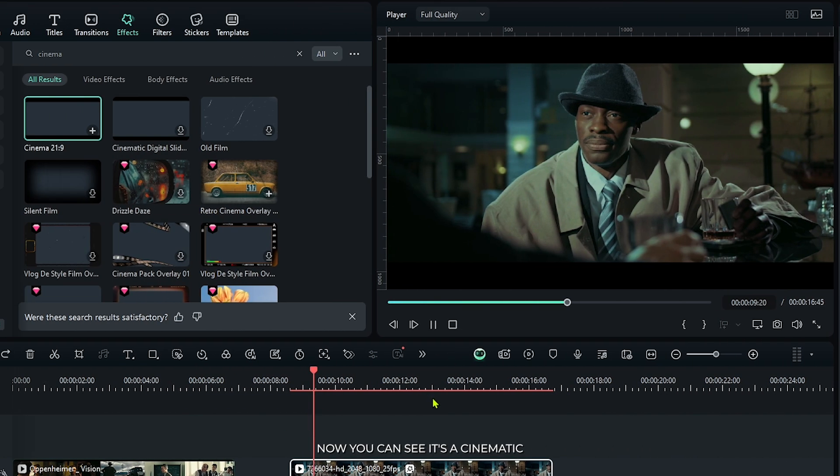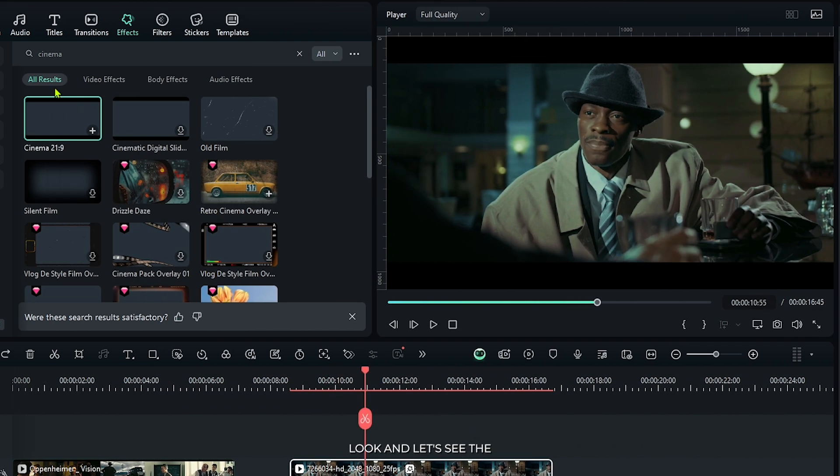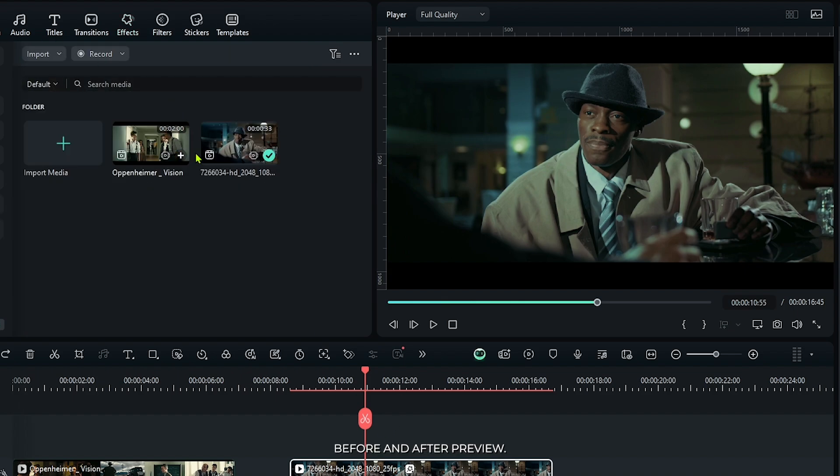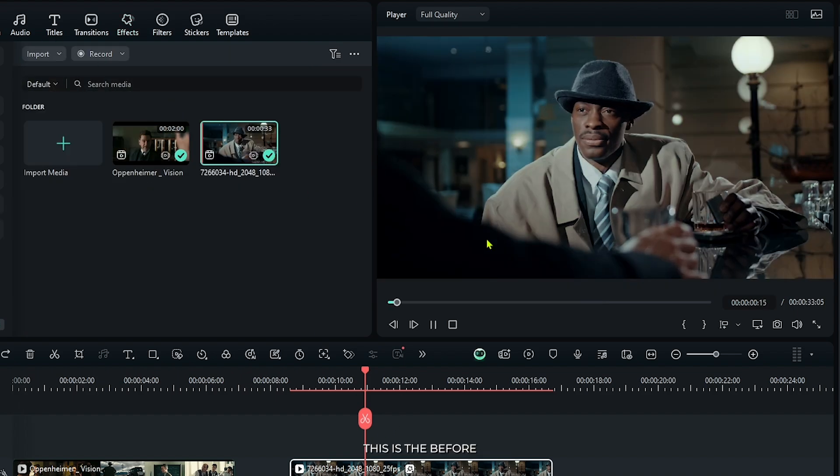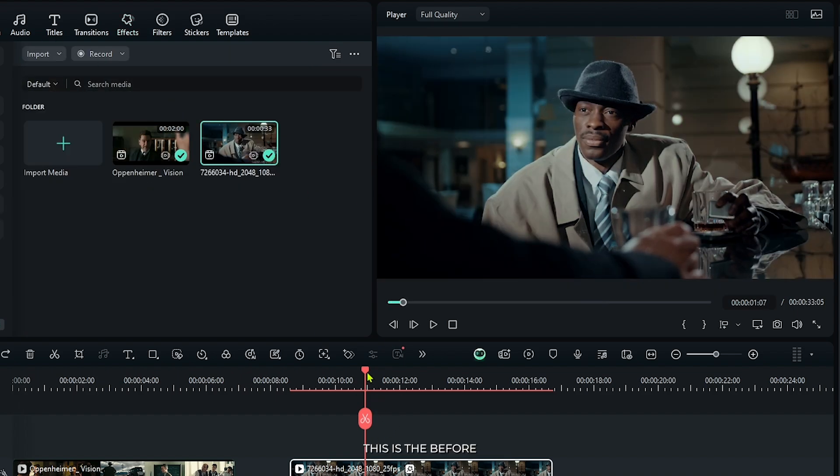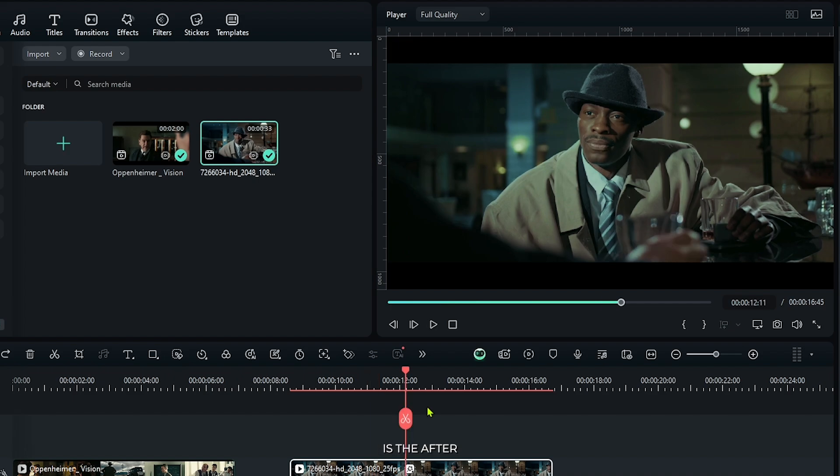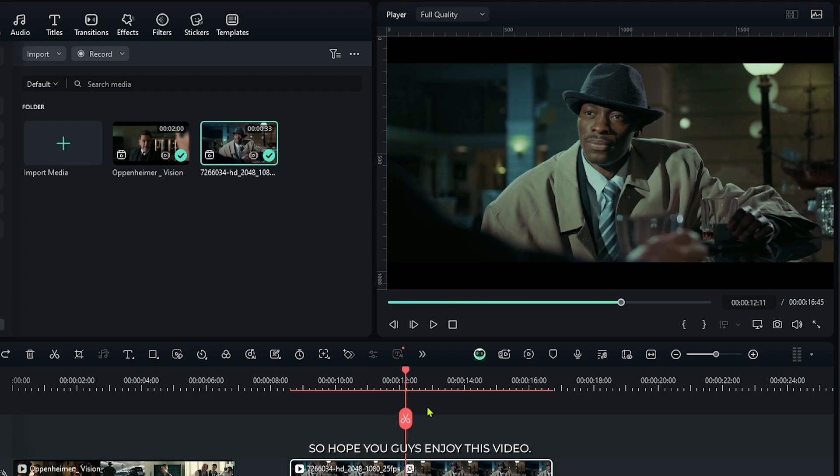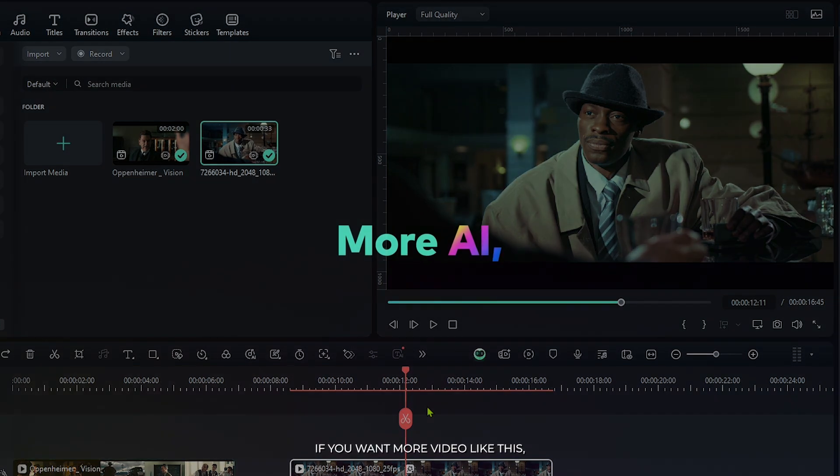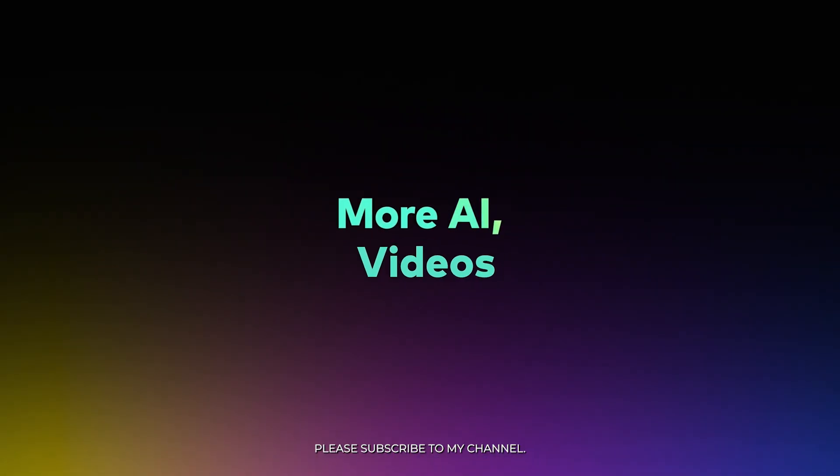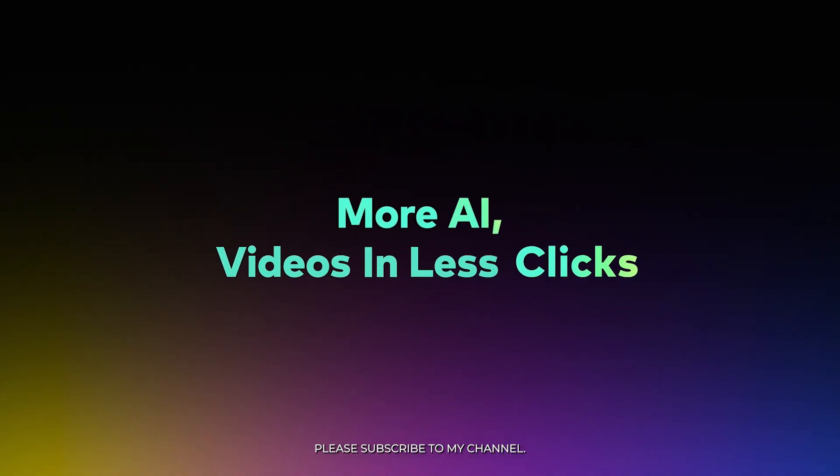Now you can see it's a cinematic look, and let's see the before and after preview. This is the before, and this is the after. So in this way you can color grade Oscar-nominated film on Filmora 14. So hope you guys enjoyed this video. If you want more video like this, please subscribe to my channel.